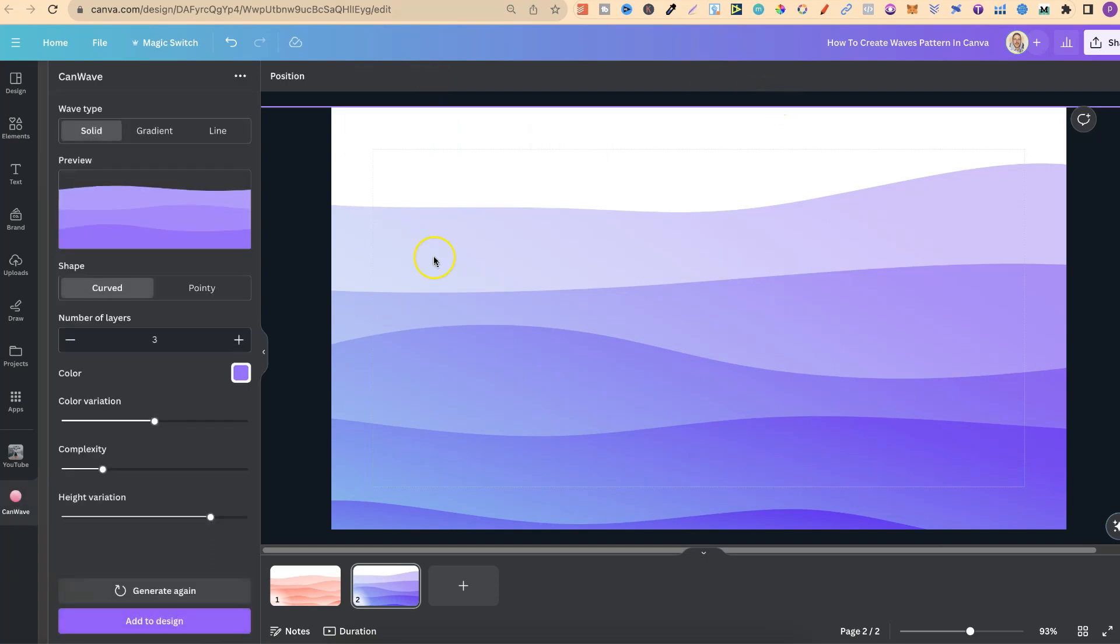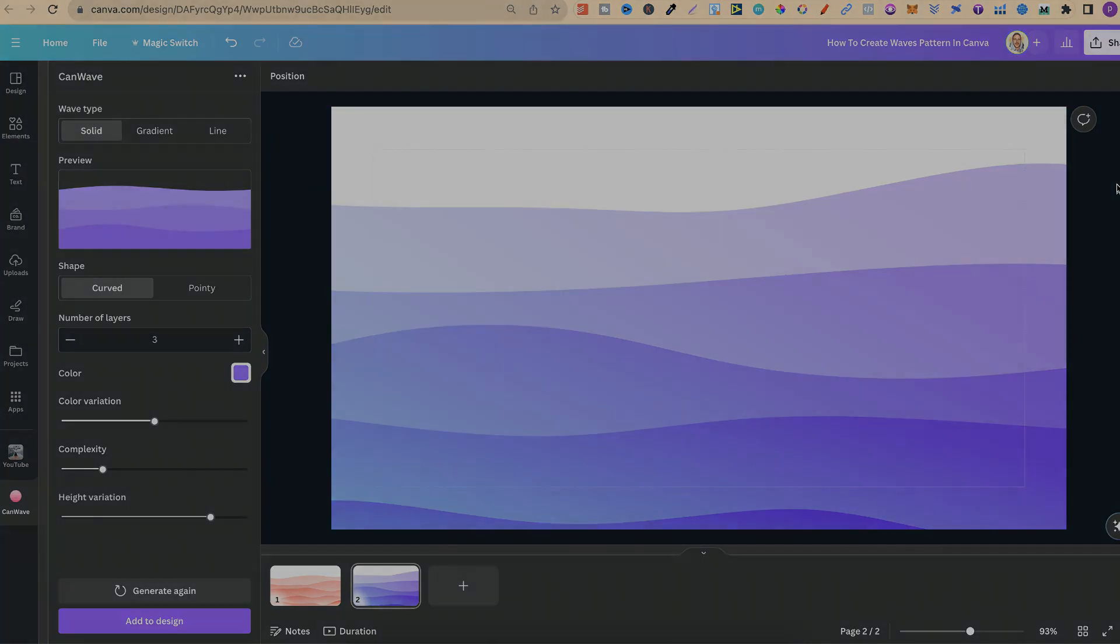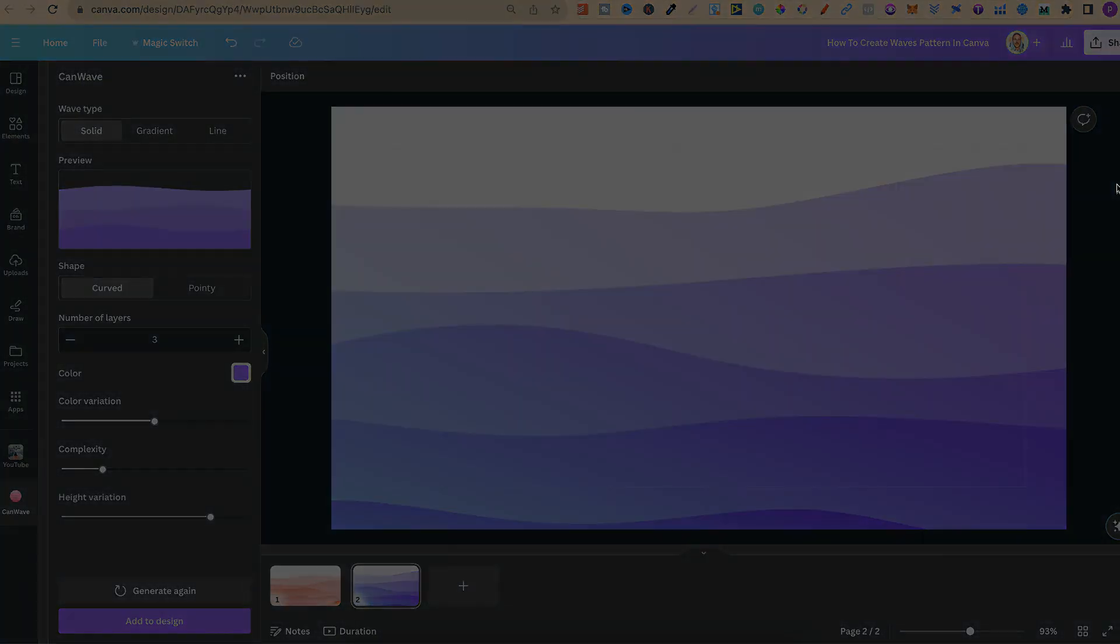So that's how to create wave patterns here in Canva. Now for more bite-sized Canva tutorials just like this then click right here and watch this playlist.